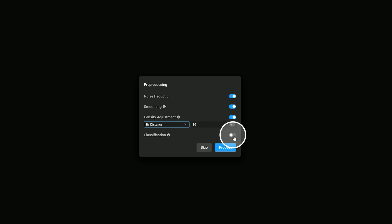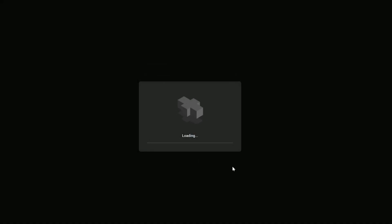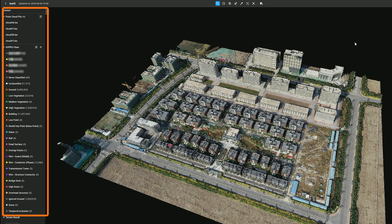When classification is enabled, the point cloud can be automatically classified into seven categories: ground, vegetation, building, wire, electric tower, dynamic object, and vehicle. Click Process to start point cloud classification. The results will overwrite existing classifications in the point cloud file.